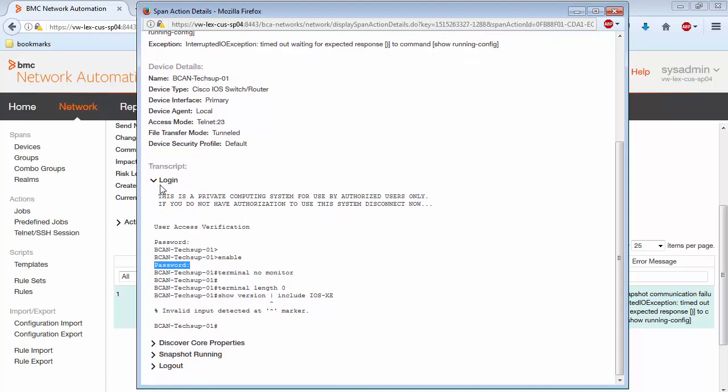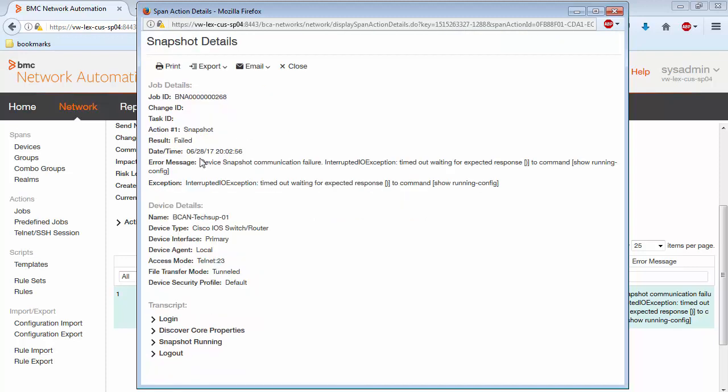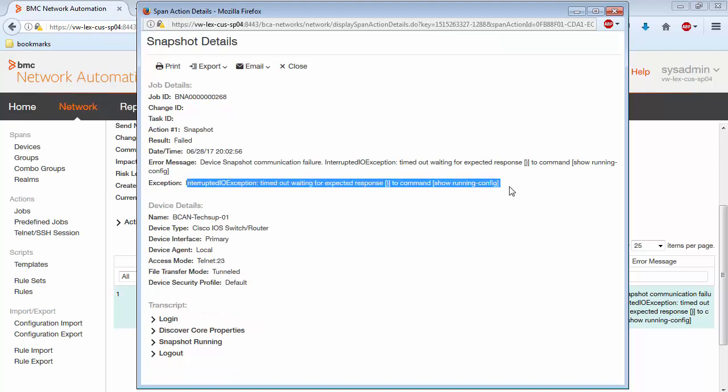But again, we're looking for why this happened, why this failed happened. One thing to keep in mind is that the network automation software will always try to log out of the device. So the issue will never be, or almost never be, in the logout section. So for these types of errors, what you want to do is,